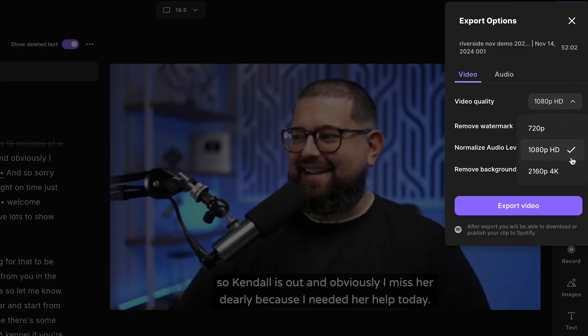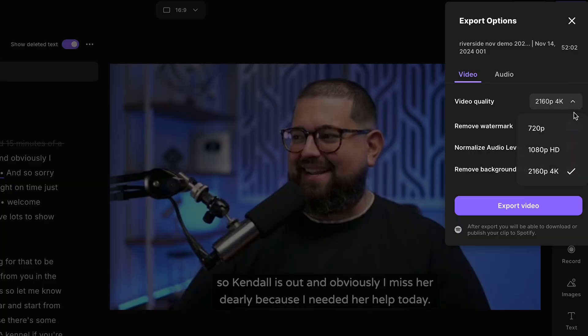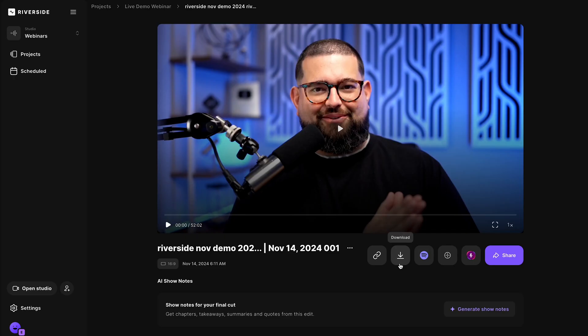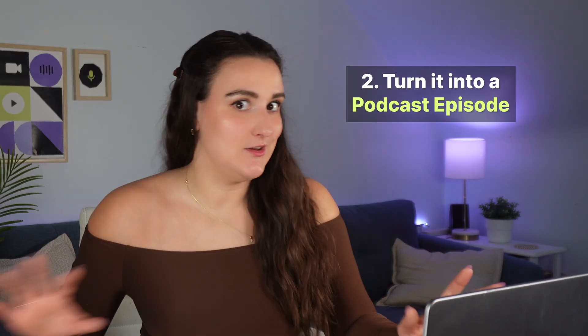There are many videos diving into more detail on the Riverside editor — I'll link one above for you to watch. You can export your edited video in up to 4K depending on the camera used to record. When done exporting, download it to your computer and upload it to YouTube.